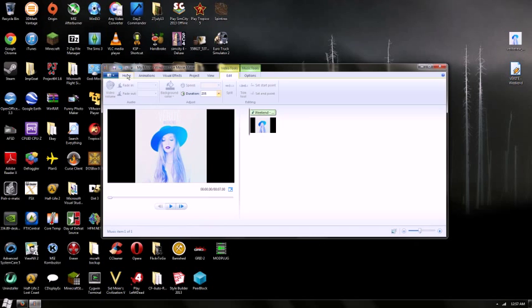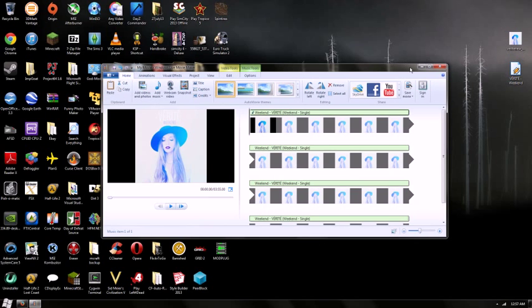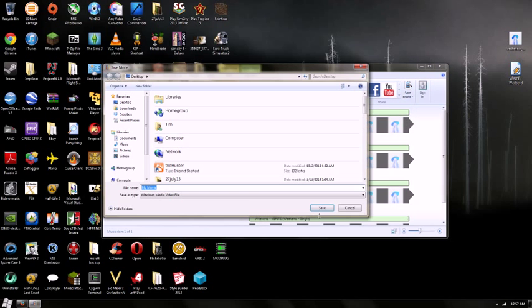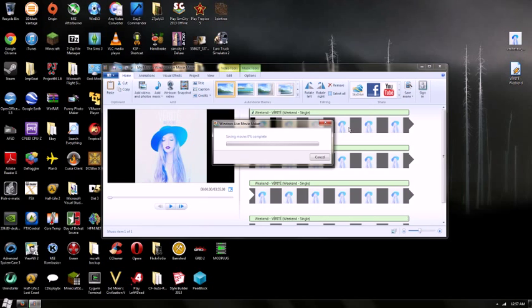And we'll go home and go ahead and save movie. And it's really that simple. Now it's ready for upload to YouTube, and it took us less than a minute. So thanks for tuning in.